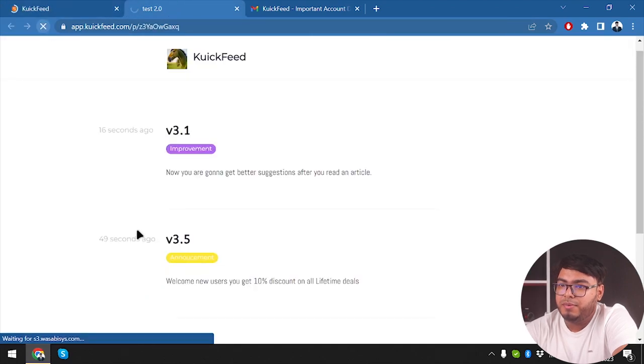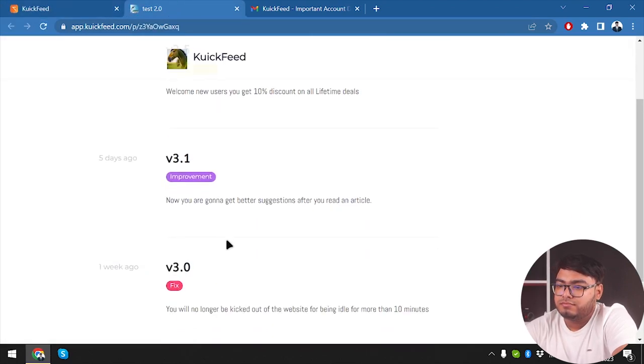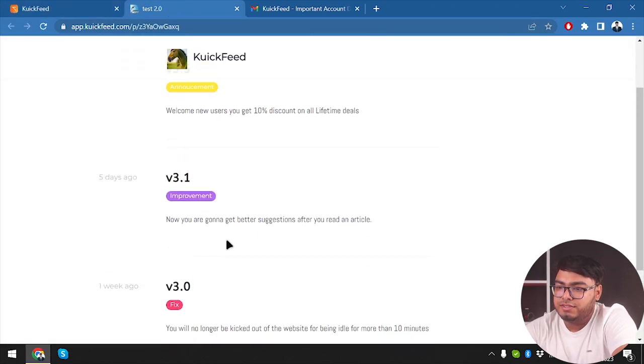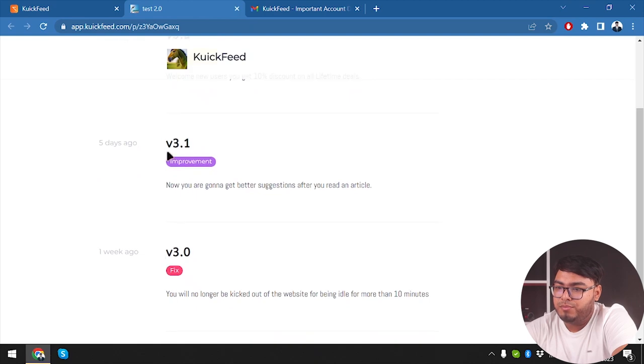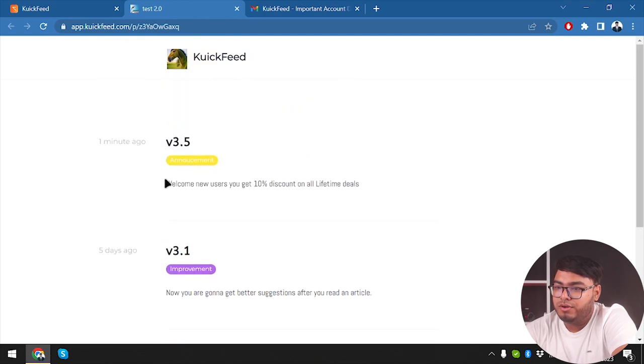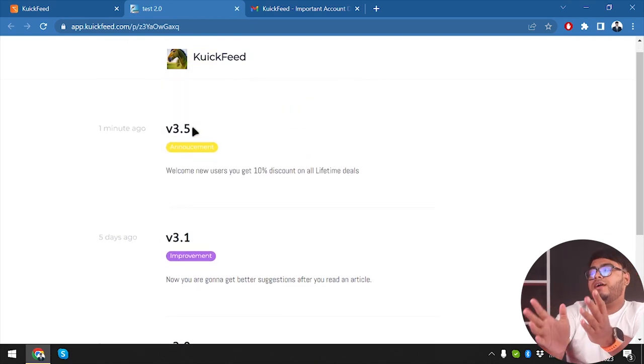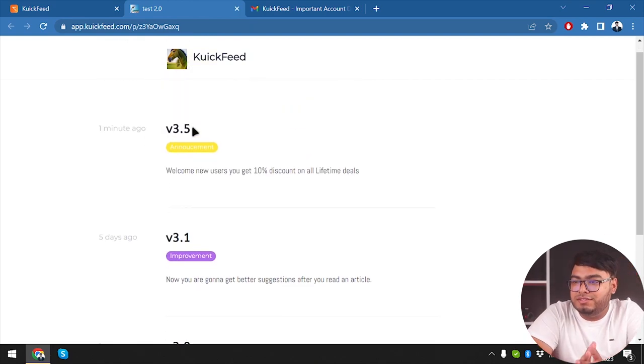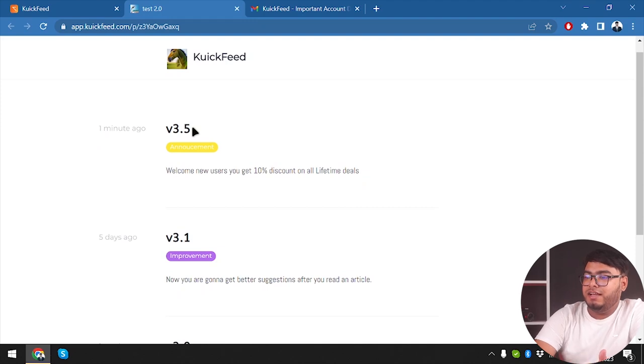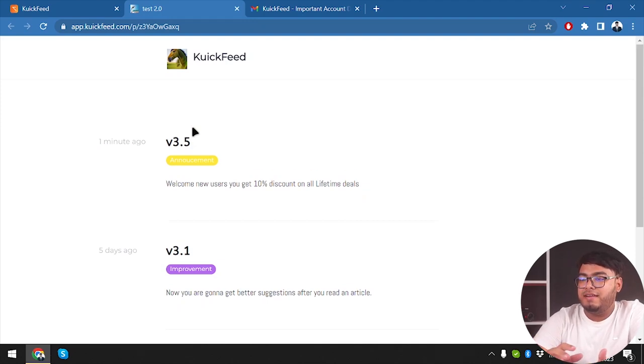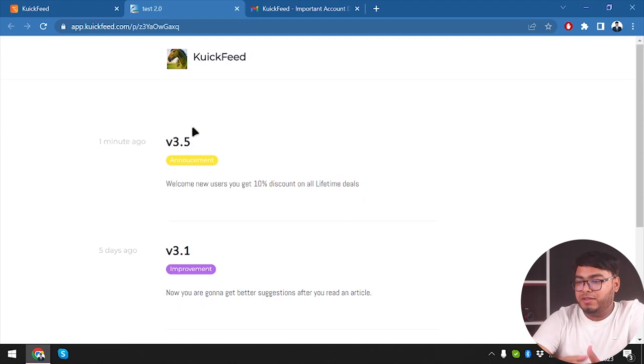And how we do that - we're going to change the date from 27 to 22. And this is how it should work. Now we're going to refresh the page. And as you can see, we have version 3.0, then 3.1, then 3.5.